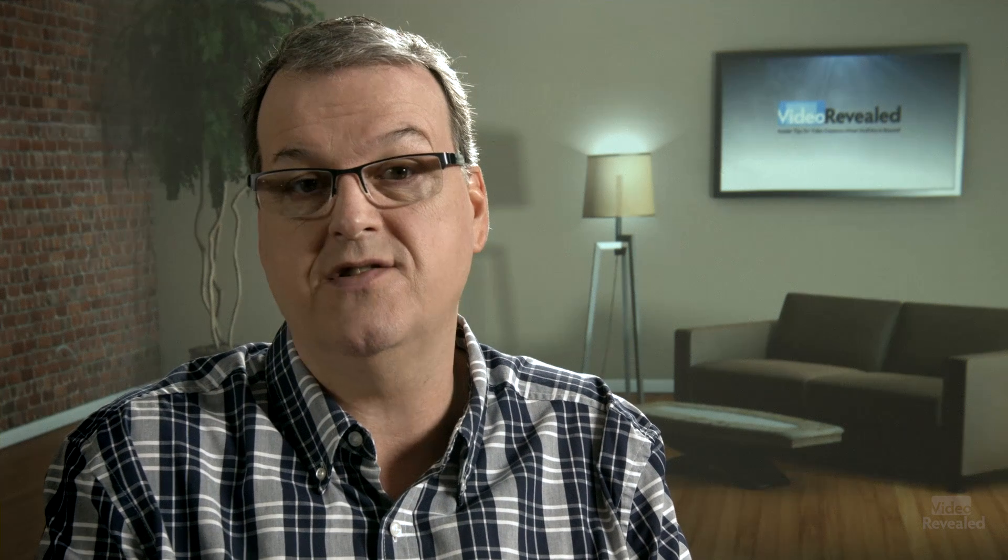So there are several different ways to do this in Premiere Pro. I'm going to show you six different ways. You can pick the one you want. It's pretty easy and the results can be quite spectacular. Let's have a look.